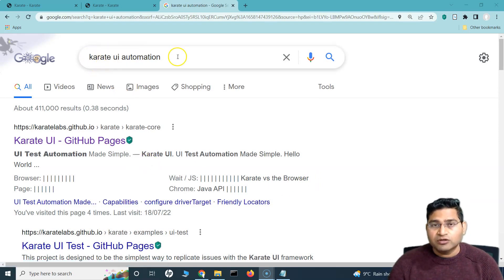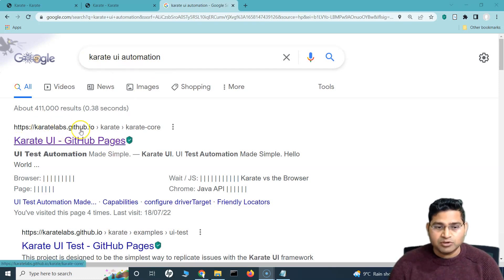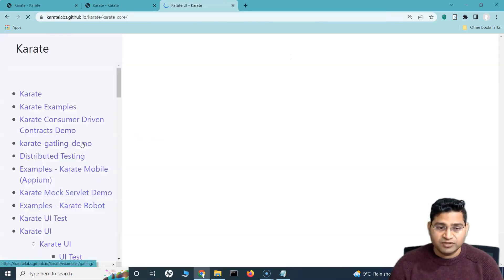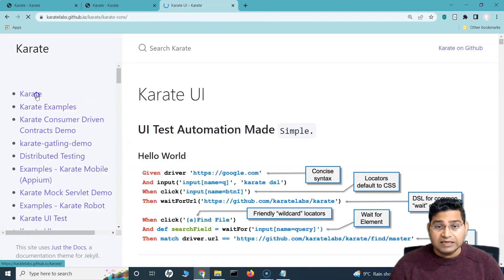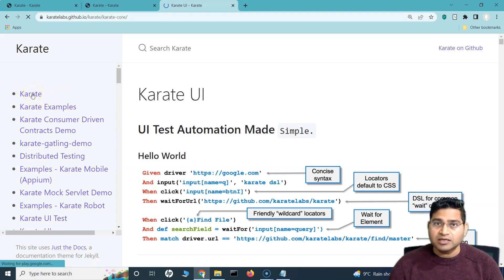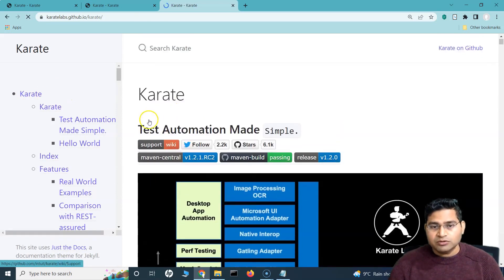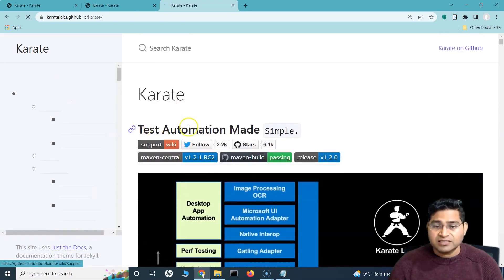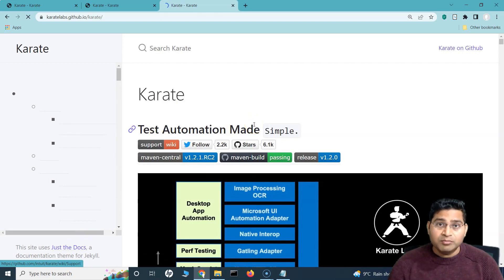If you just search for Karate UI automation or Karate API automation, you'll get the karate labs.github.io page — it's an open source tool, so completely free. Go to this page and let's see some of the features of Karate. The simple tagline of Karate is that test automation made simple, and they absolutely mean it — this tool makes test automation really simple.